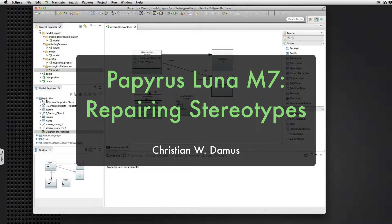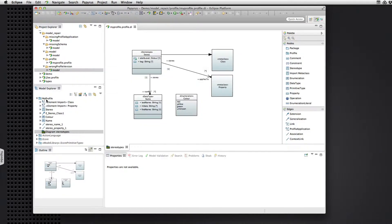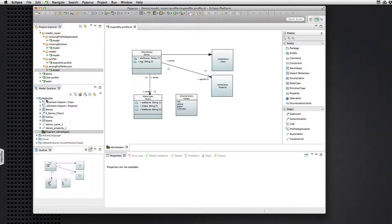Hello and welcome to another brief demonstration of new features in the Luna release of the Eclipse Papyrus project. Today we'll look at repairing broken stereotype applications in UML models.